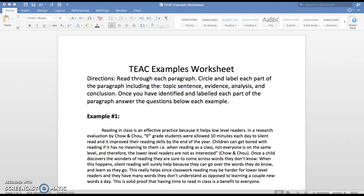Let's go ahead and get started. What we're going to be going over in this video is a few examples of a TEAK paragraph. The purpose of this is to make sure that we know what each part of the TEAK paragraph means and where they go in the paragraph. Eventually you'll be using this information to help you write your body paragraphs of your research paper. Let's go ahead and get started by reading the directions.